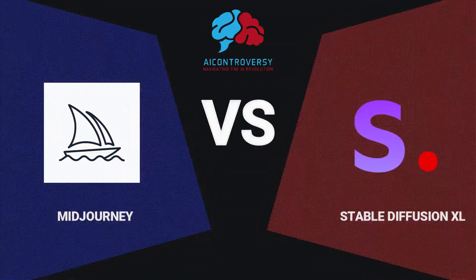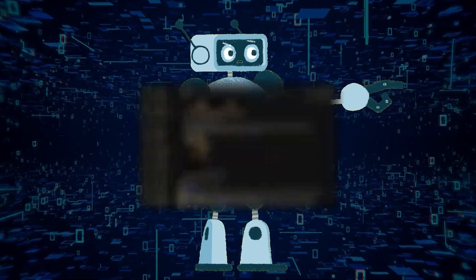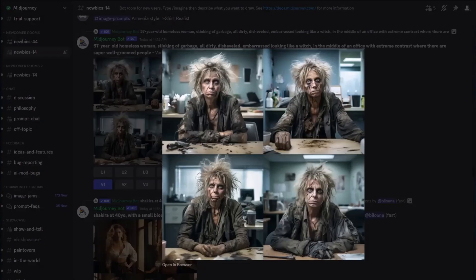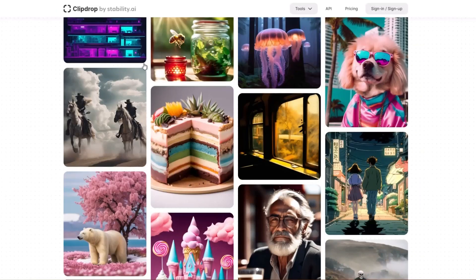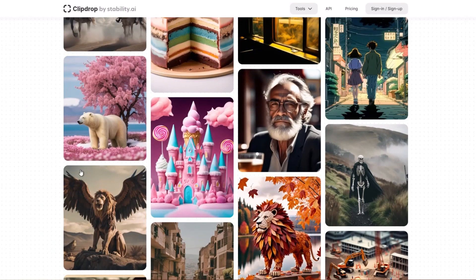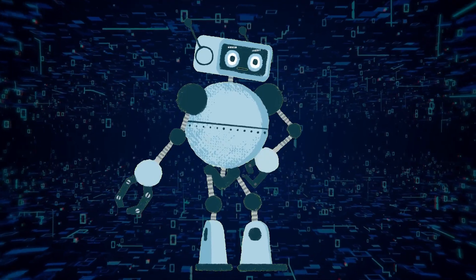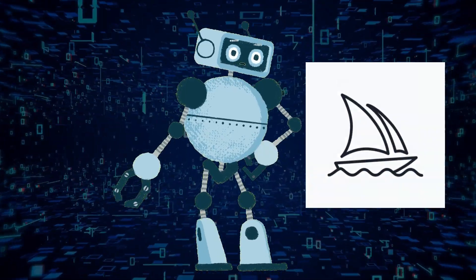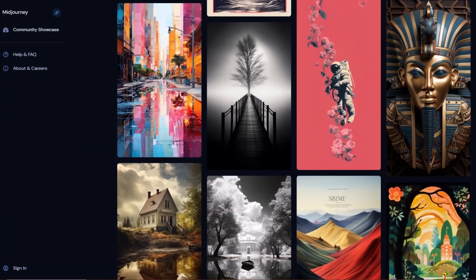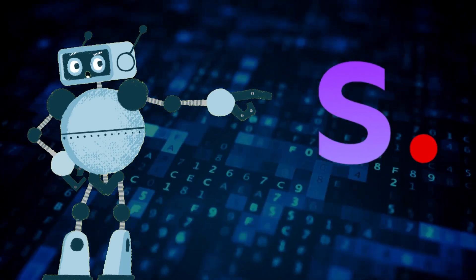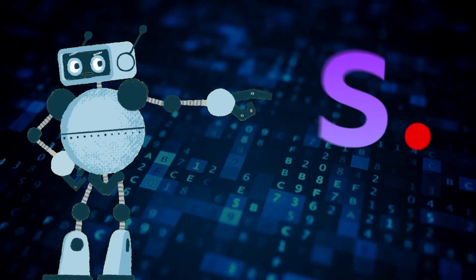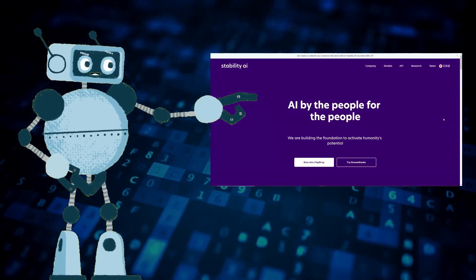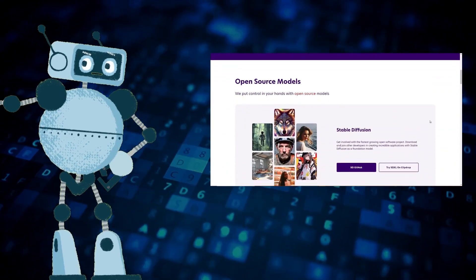Sit back as we dive headfirst into the thrilling world of AI image generation where Mid-Journey and Stable Diffusion XL 0.9 are battling it out. Mid-Journey's been ruling the roost with its secret sauce of proprietary tech, but there's a new challenger in town. The underdog, Stable Diffusion XL 0.9, created by the wizards at Stability AI, is geared up to shake things up.